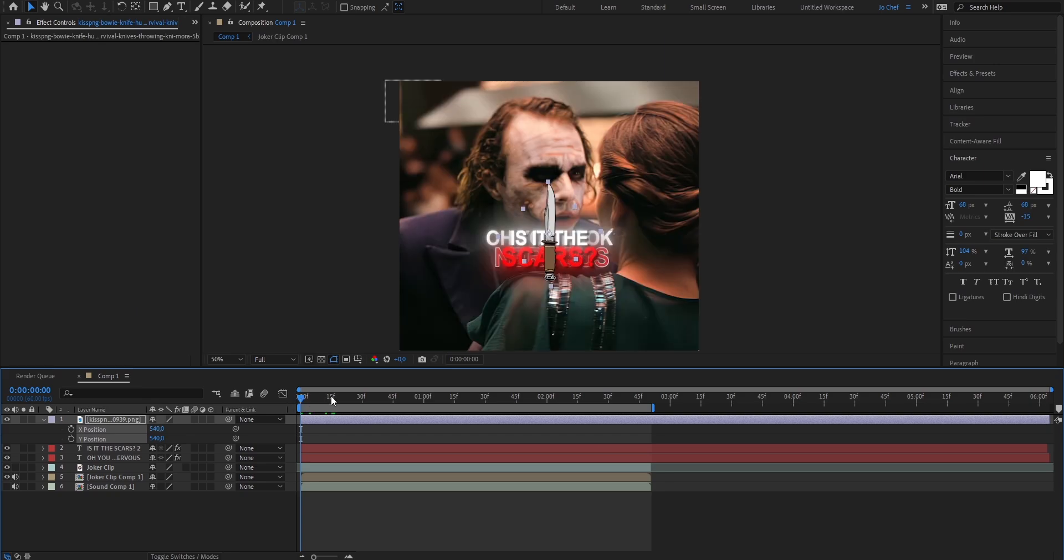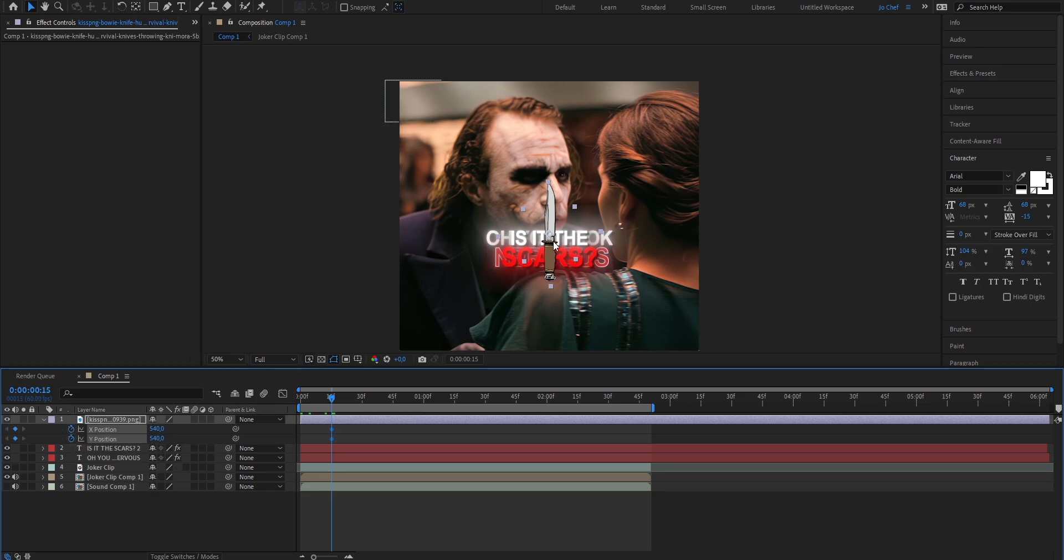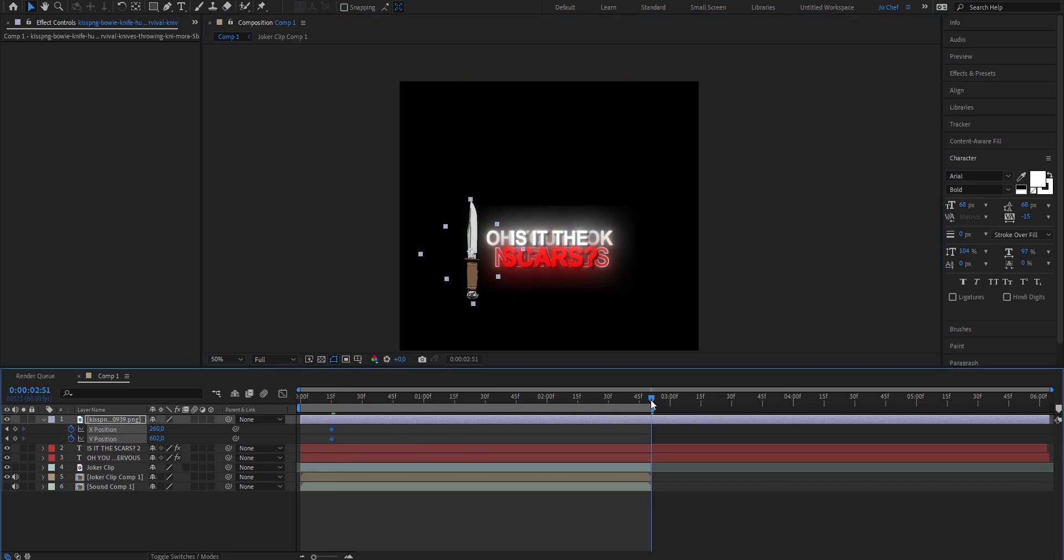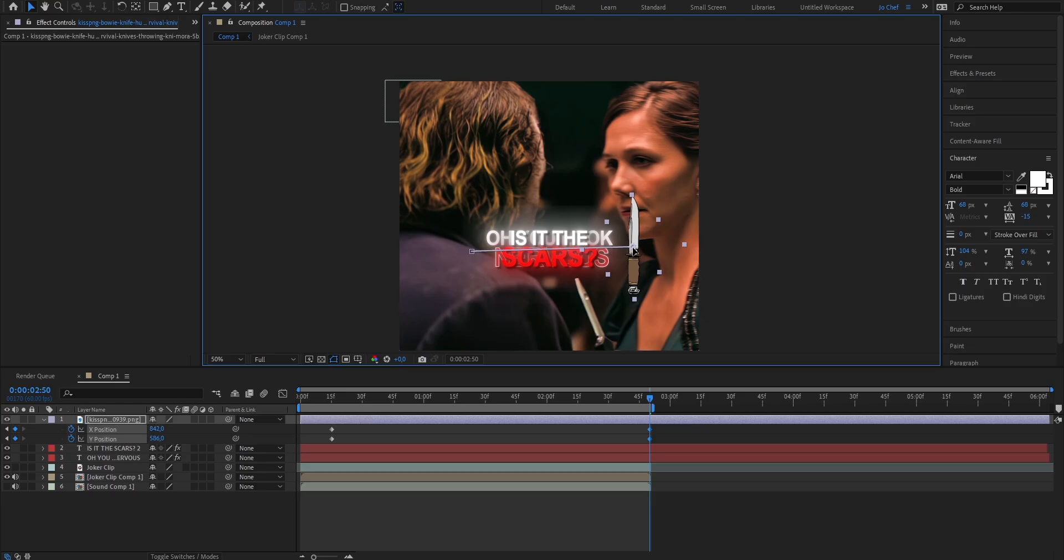Now I'm gonna go ahead a few frames because I don't want the knife to be instantly moving. Set a keyframe for the x and y position and drag it to where I want it to start which is about here. Now go where you want the knife to be at the end which is going to be at the end of my clip and drag it to where it's supposed to be which is around here.